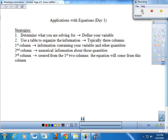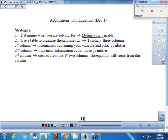Number one: determine what you are solving for — always define your variable. It's easier to set up things when you actually know what it is you're trying to find. The way we're going to do this is with a table. We're going to use a table to organize the information, and typically these problems work out in three columns. In the first column you have your information containing your variable and any other quantities related to it.